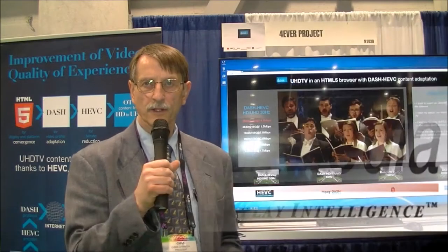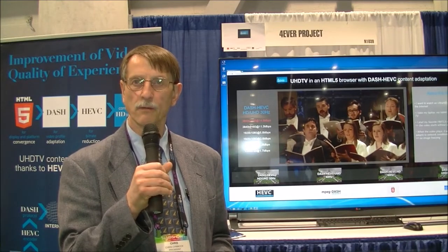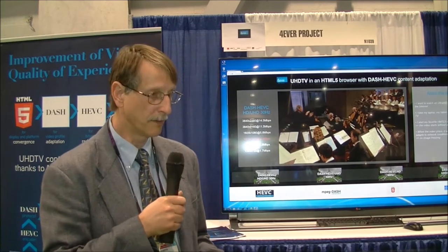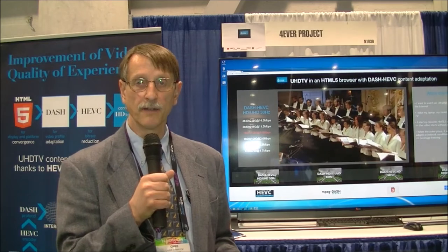I'm Chris Chinnock for Display Central. I'm in the Forever Project area within the Futures Park section of NAB 2014. They're showing two demos today of two transmission standards using DVB2 and DASH.